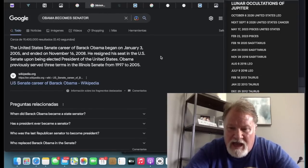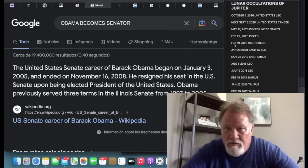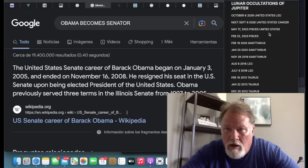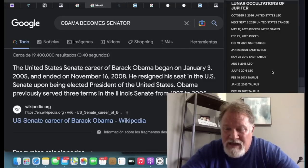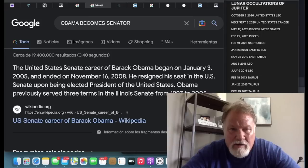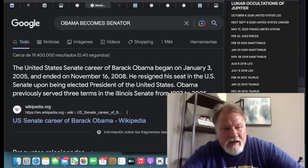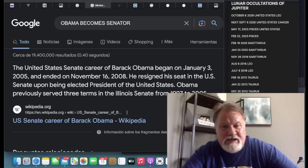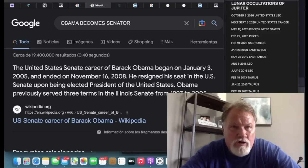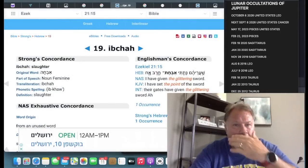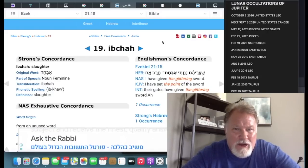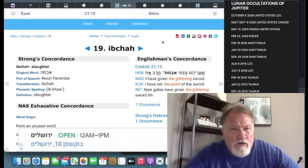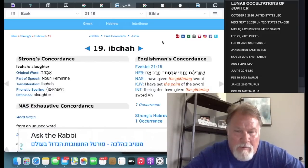Now, if you want to understand how long ago the last lunar occultation of Jupiter was in the United States. December 7th of 2004, Barack Obama became a senator in January of 2005. So, just as Obama was coming onto the scene in the United States, even before he was a presidential candidate, just as he was becoming a senator, this was the last time a lunar occultation of Jupiter happened in the United States. So, from 2004 to 2023, it's been 19 years since the last lunar occultation of Jupiter in the United States.